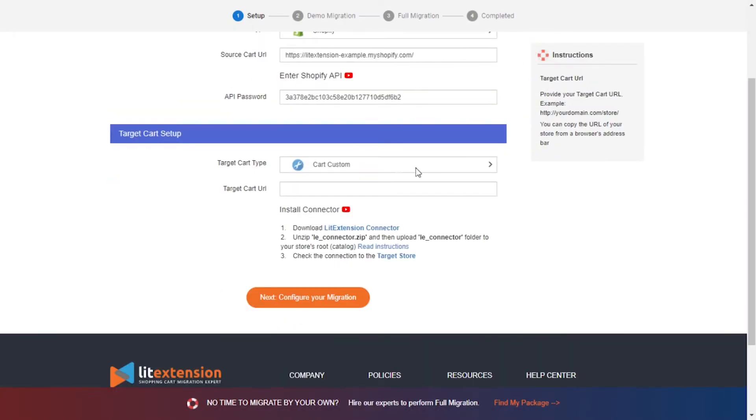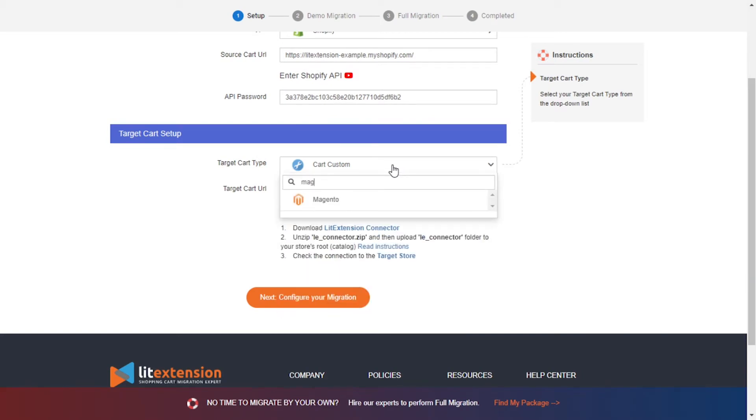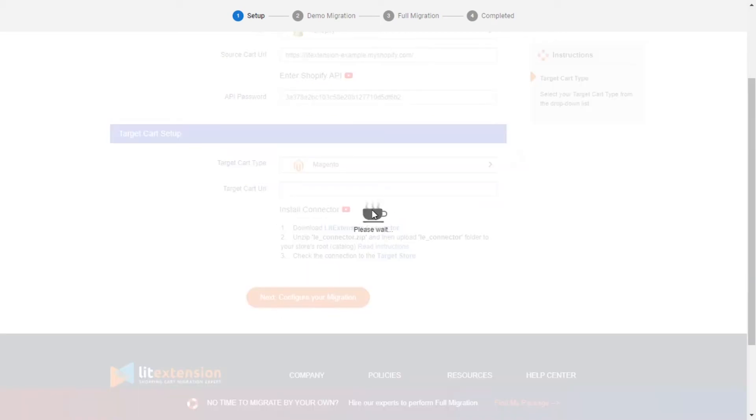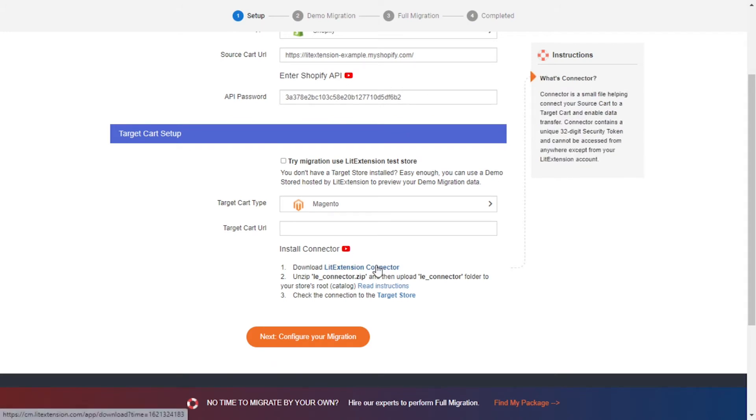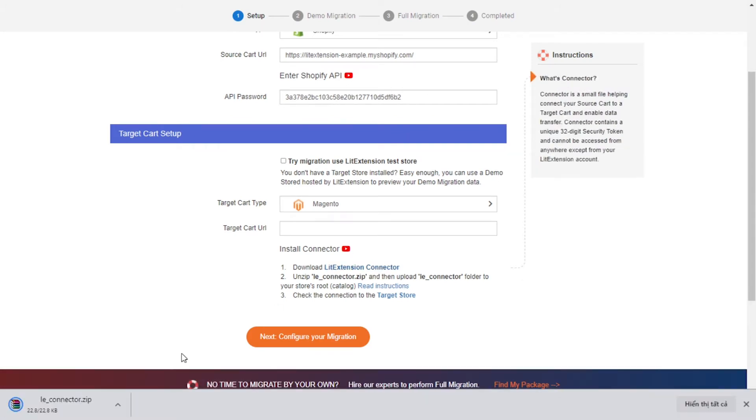Now, let's move on to Target Cart Setup. Select Magento as target cart type. Next, download an extension connector following the instruction. Then you will receive a zip file.